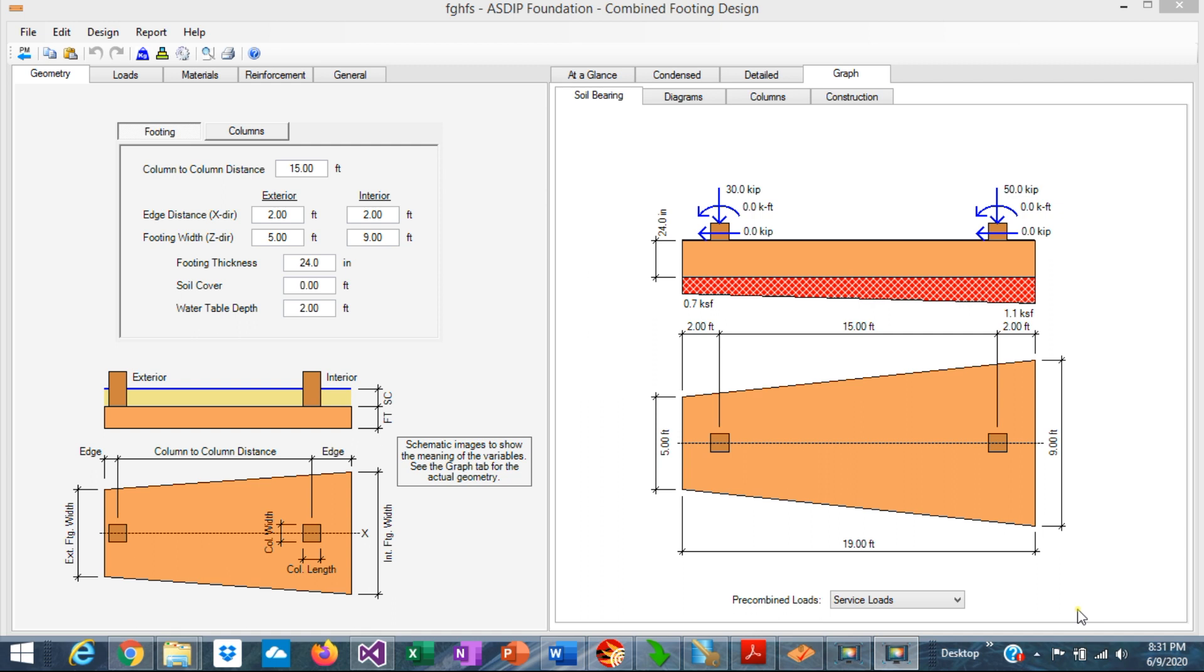When you open ASDIP Foundation and create a calculation for a combined footing, you see this template. When the property line is close to the edge of an exterior column, if we place a regular spread footing, it would be eccentric.